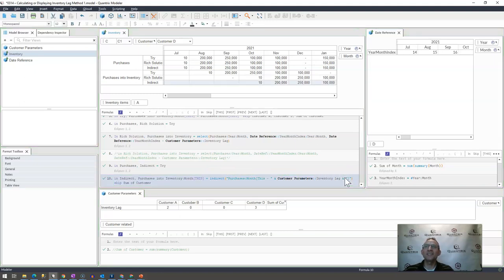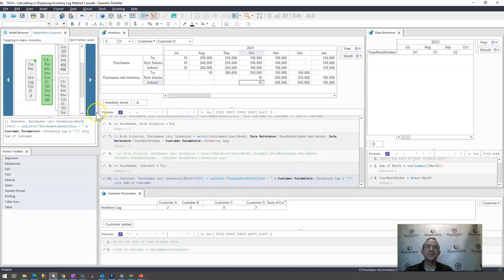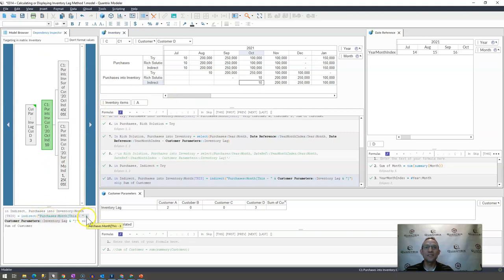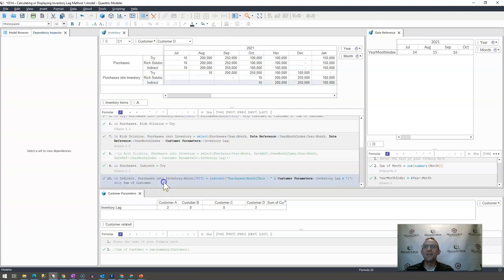I think this is pretty neat in the fact that if I go here and I hit control D and look at my dependency inspector, the way that indirect is working is it's actually reading this as, as you can see here on my hover, purchases month this minus three.